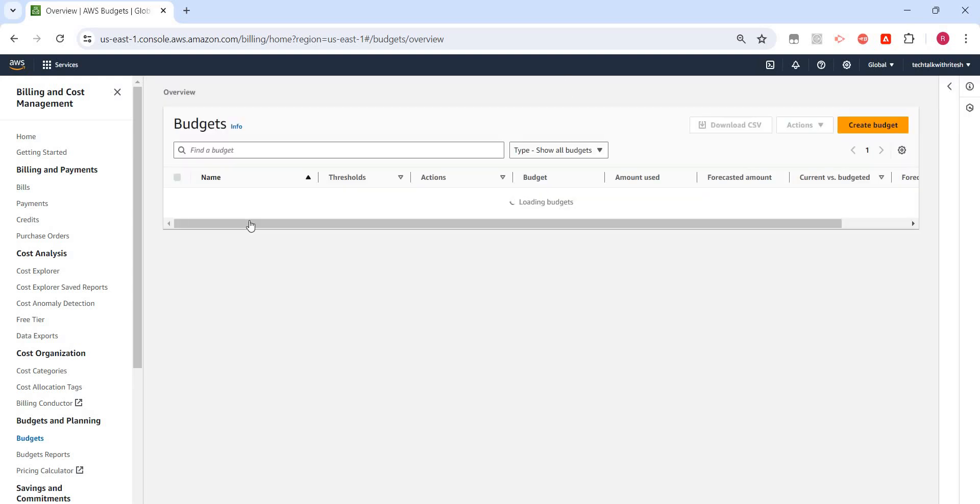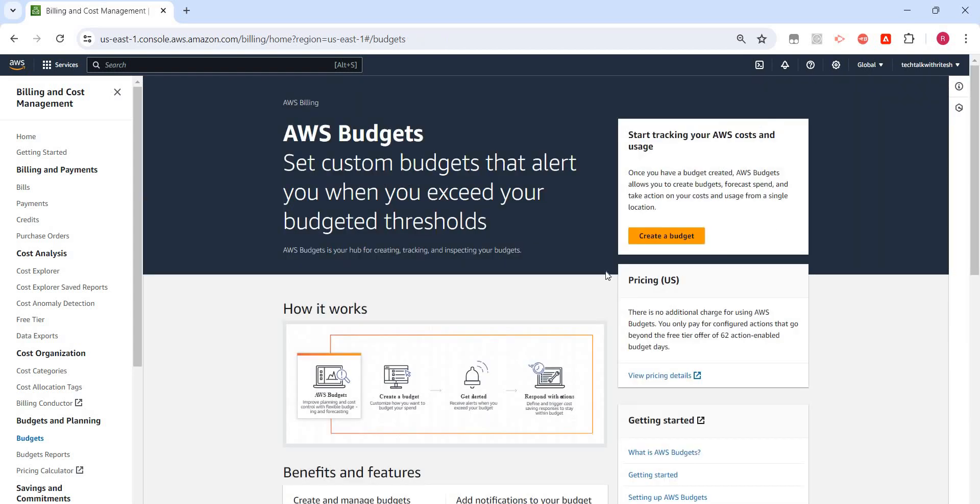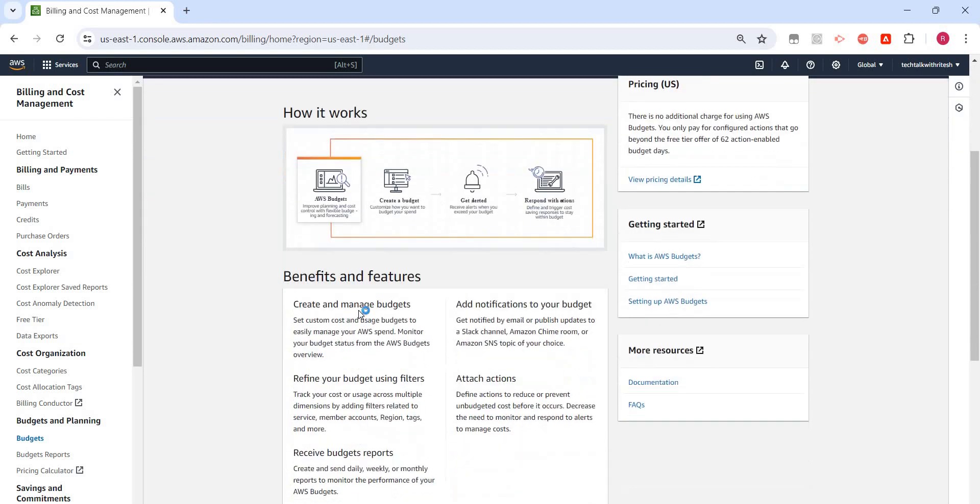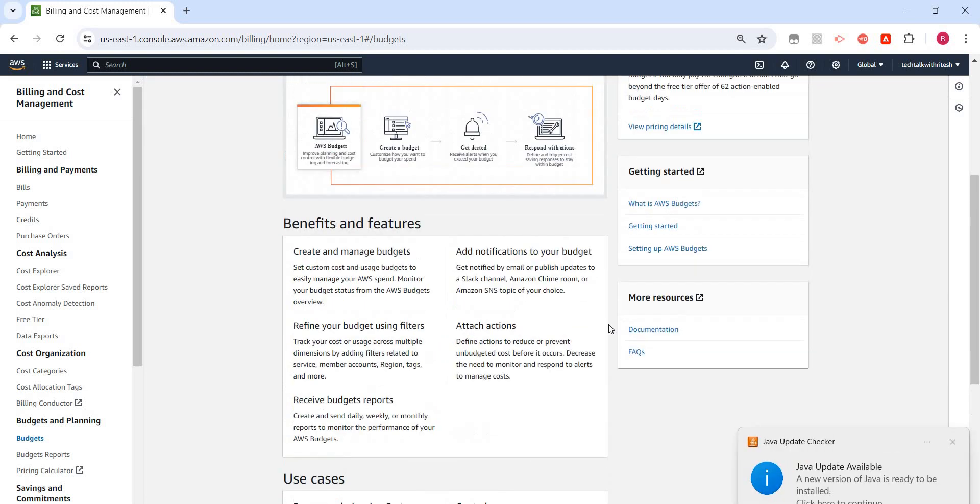It will say that we have not created any budget, so either from here we can click on Create Budget, or we can go back and from here also we can click on Create a Budget. It says 'Set custom budgets that alert when you have exceeded your budget threshold.' Create and manage budgets and then we can refine, etc.